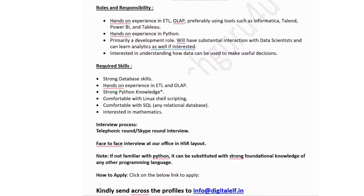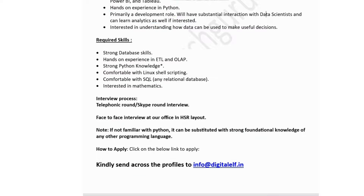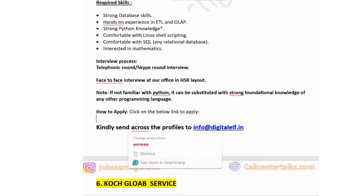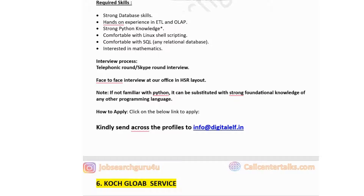The interview process includes a telephonic round, a Skype round, and then a face-to-face interview at their office in HSR Layout. Note: if you're not familiar with Python, it can be substituted with a strong foundation in any other programming language — Python is not mandatory. If you're interested in data science positions, you can also learn more about that. To apply, send your resume to info@digitalelf.in.